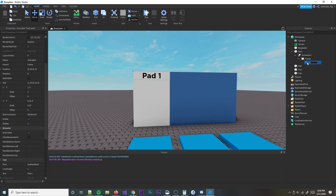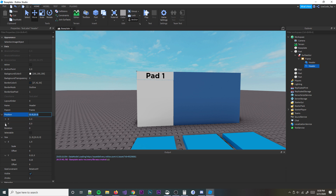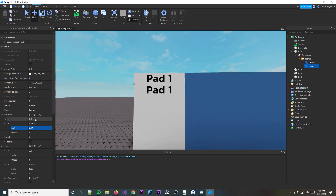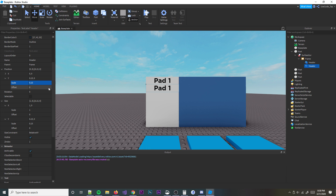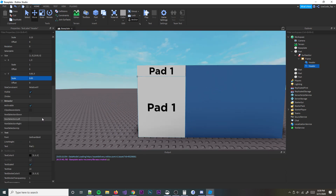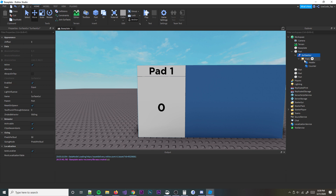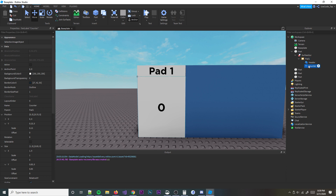I'm going to rename this text label to 'Header', then Control+D to duplicate and put the second one down in the Y position by .15 scale — that's how tall the first one is. I'll make the size of this one .85, change the text to '0', and rename this one 'Counter'. Then rename the frame 'Pad1' — make sure spelling and capitalization are correct or it might mess up some stuff.